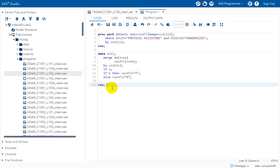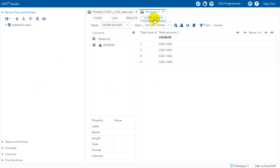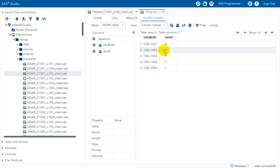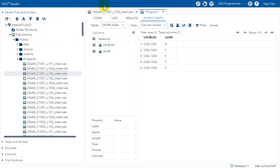Let us open ADSL and verify. Based on our manual identification, only subject 1001 had a value of N in RANDFL and all other subjects had a value of Y. The programmatic results match exactly — the first subject has N and all others have Y. This is how we can create RANDFL in ADSL programming whenever it is required.